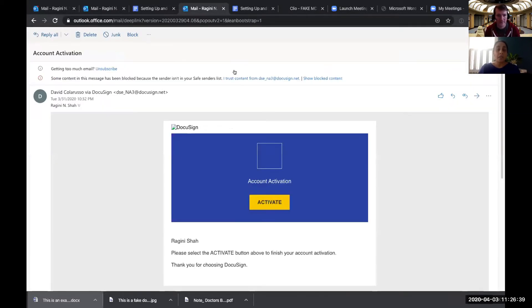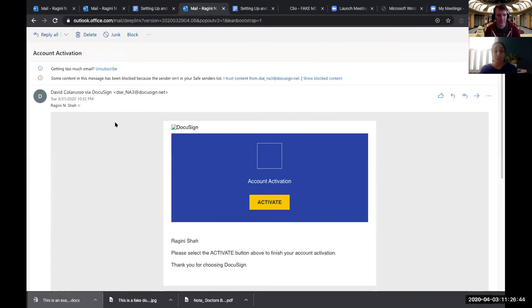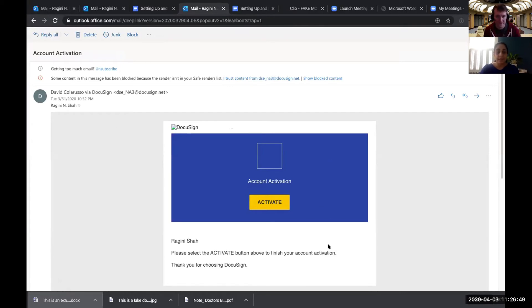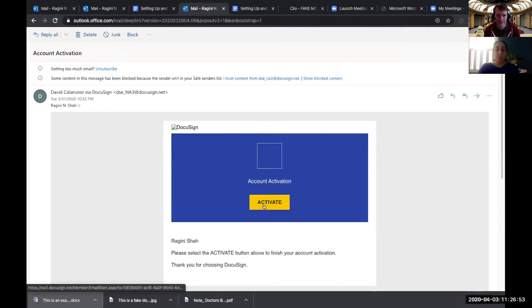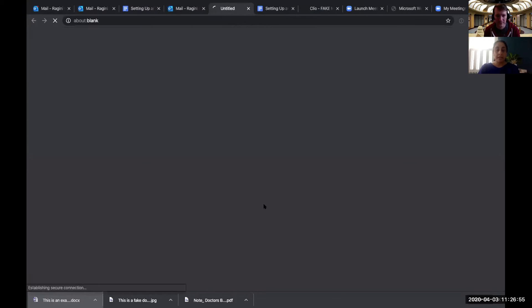The other email you will have is also from David, but it's from DocuSign via.com. It looks like this. So it has this blue square in the middle of it that says account activation. So what we want to do is click on activate.